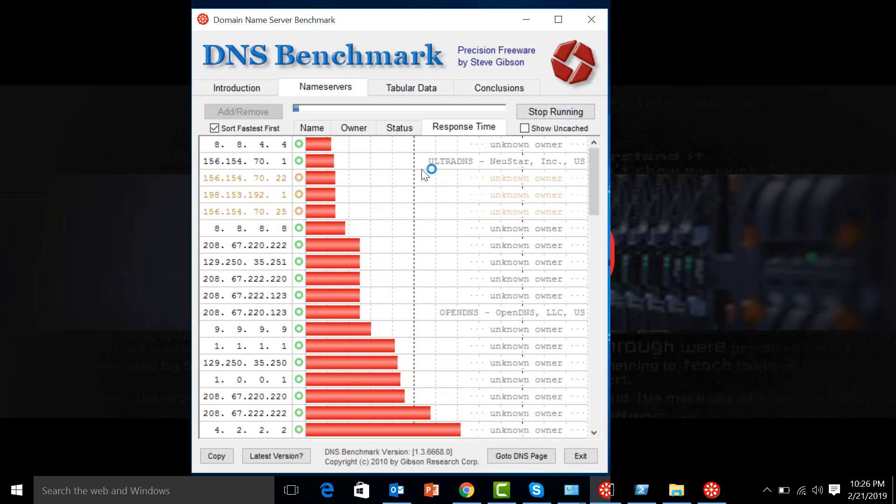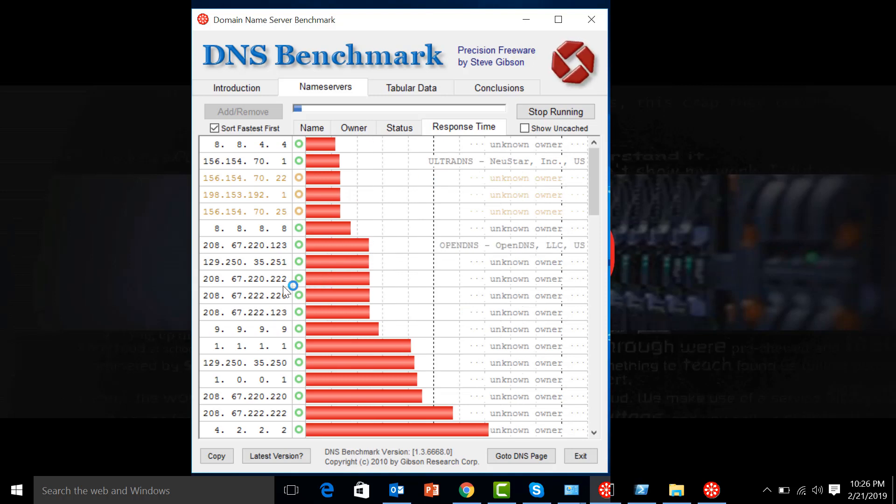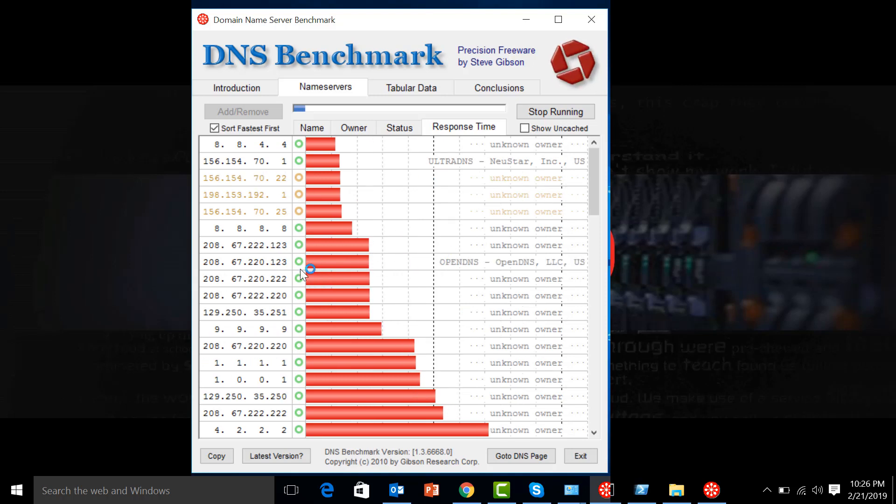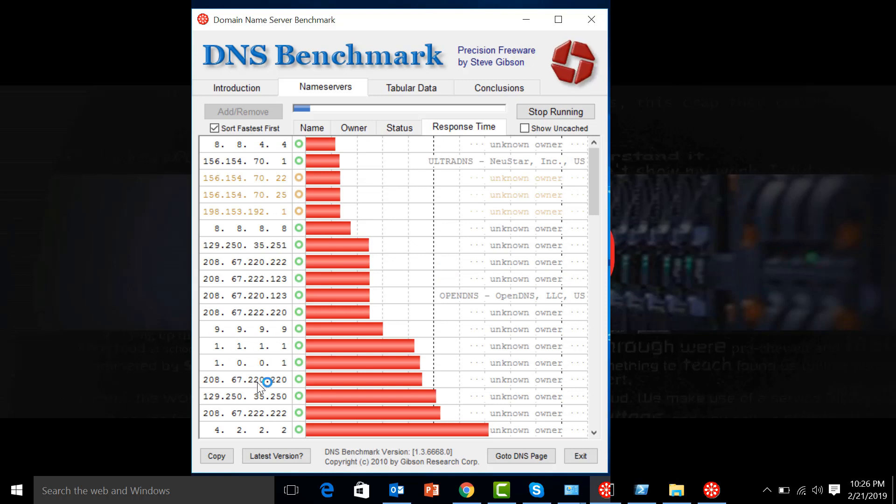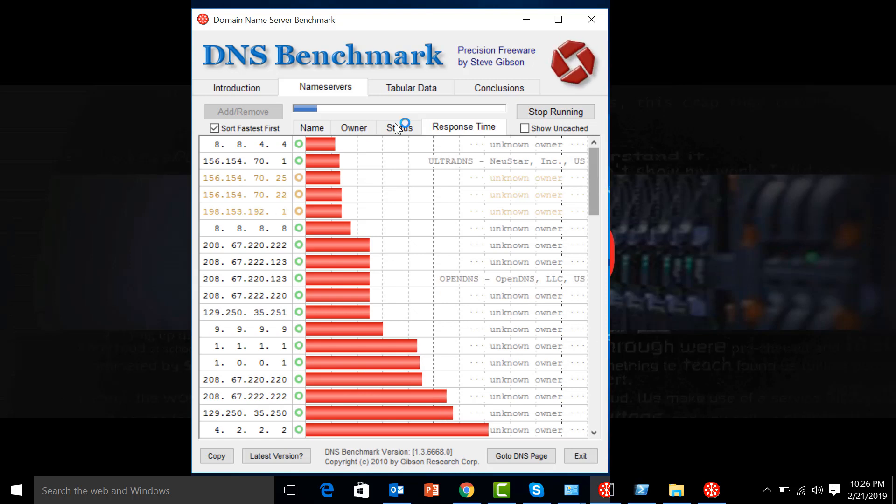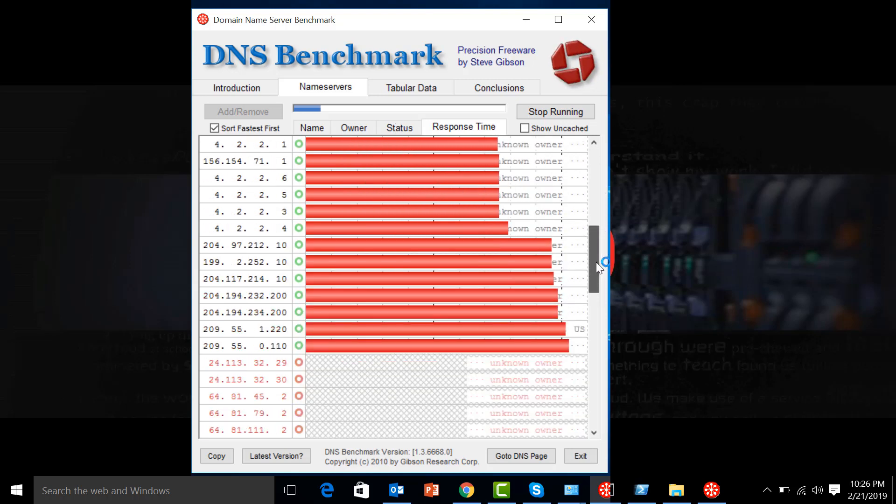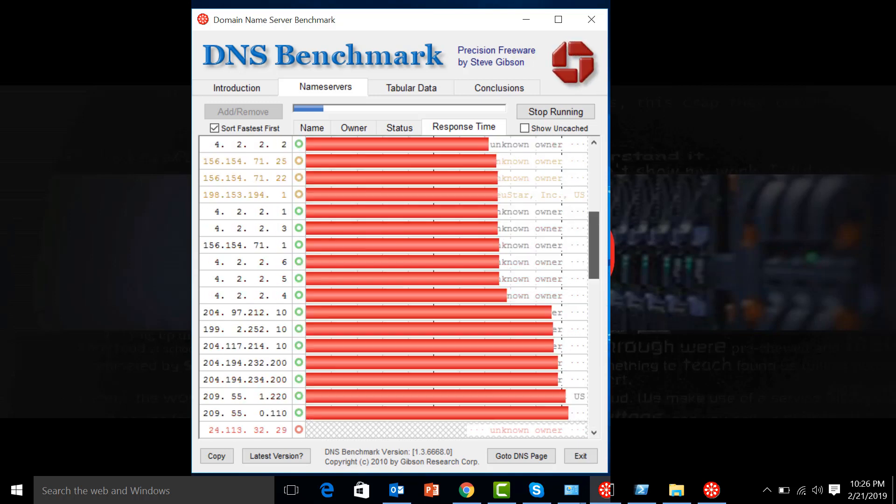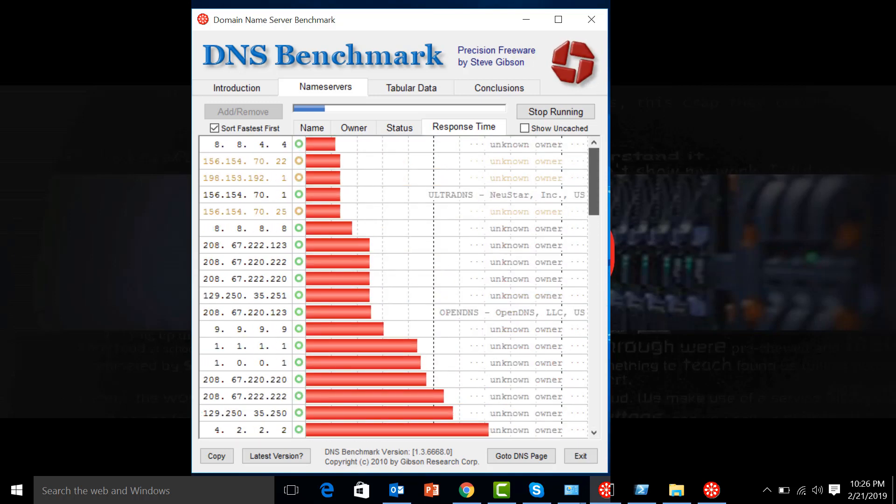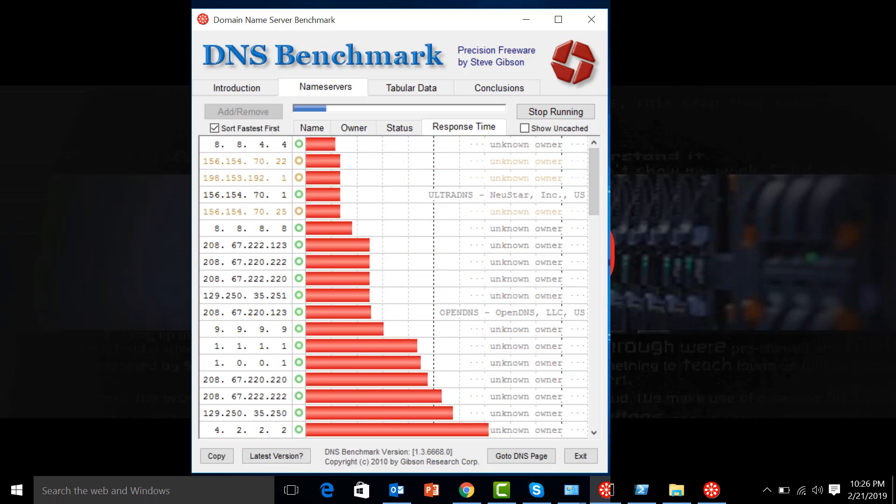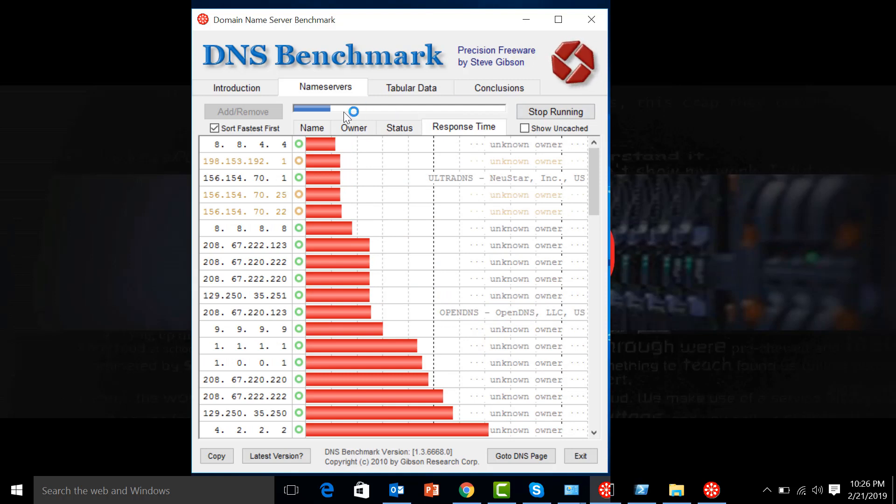After clicking that one, this will try to test every name server that is there with a given response time, so we can actually see that this is being arranged with the first one being the fastest. Now this will take about a minute to scan, so we'll just wait for a while and let's try to see which one comes first.